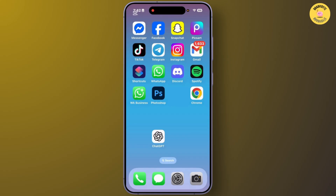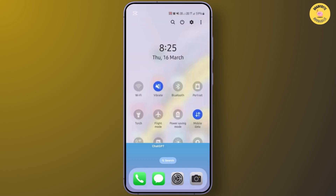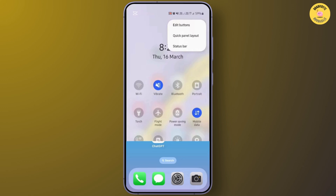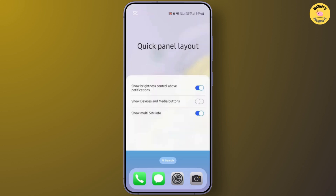First, swipe down from your home screen to open the notification panel. After you swipe down, you'll be able to see the interface. From there, tap on the three dots at the top right corner. After you tap on that, go to the option Quick Panel Layout.